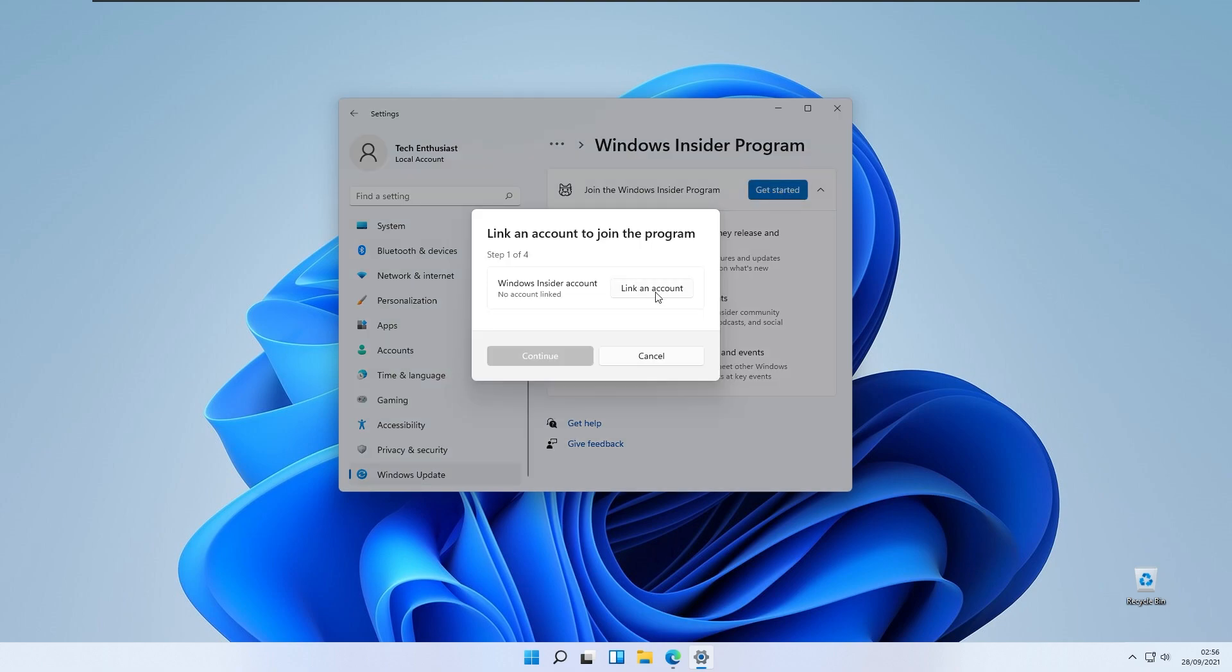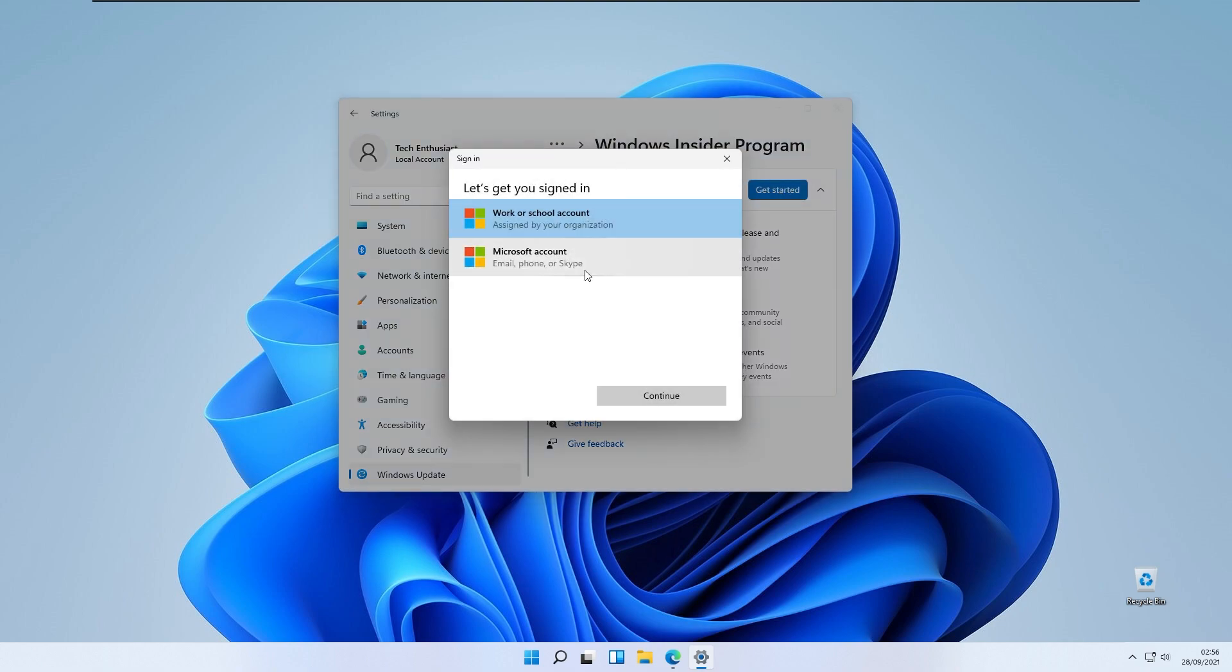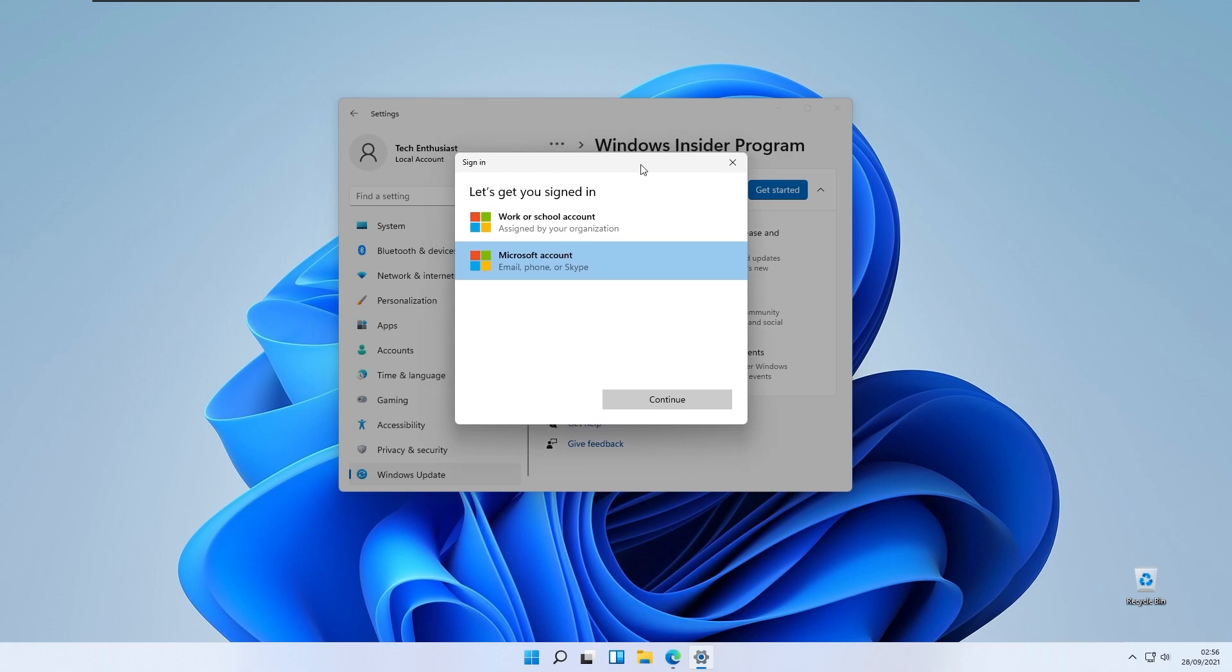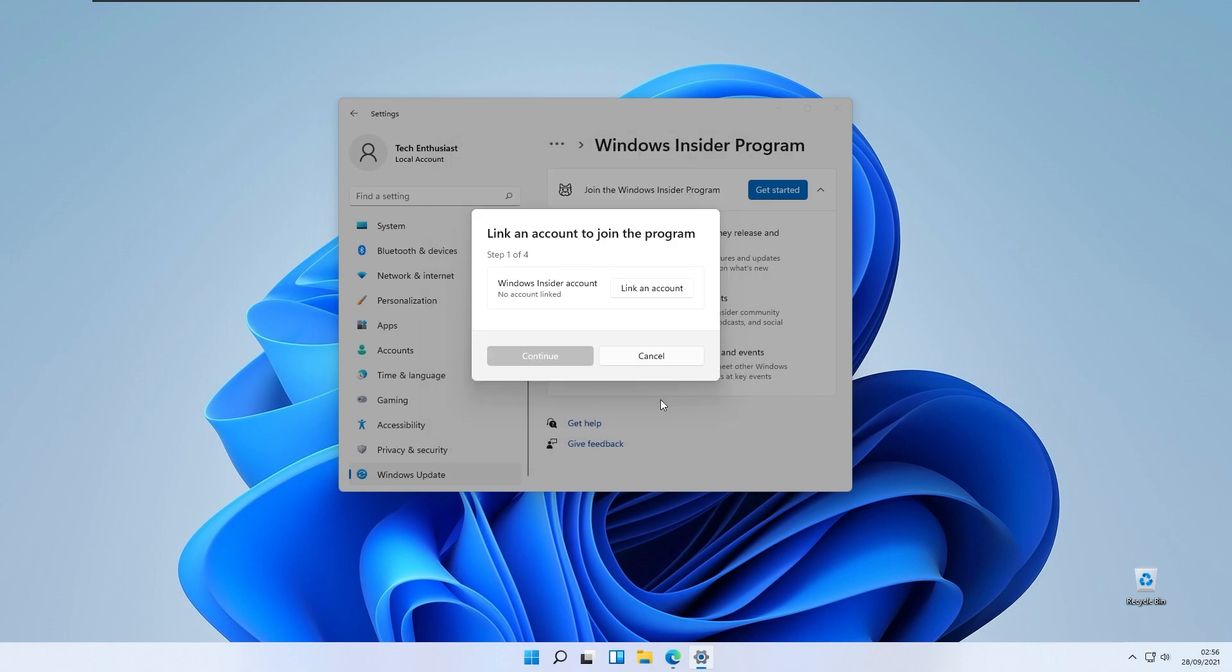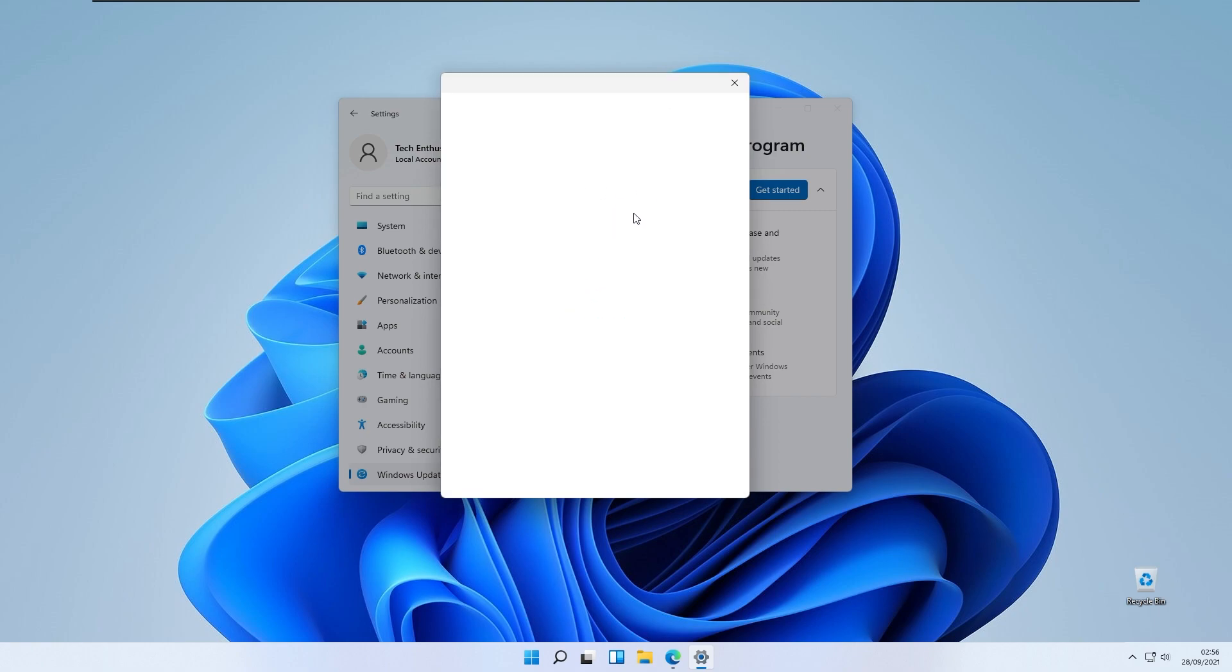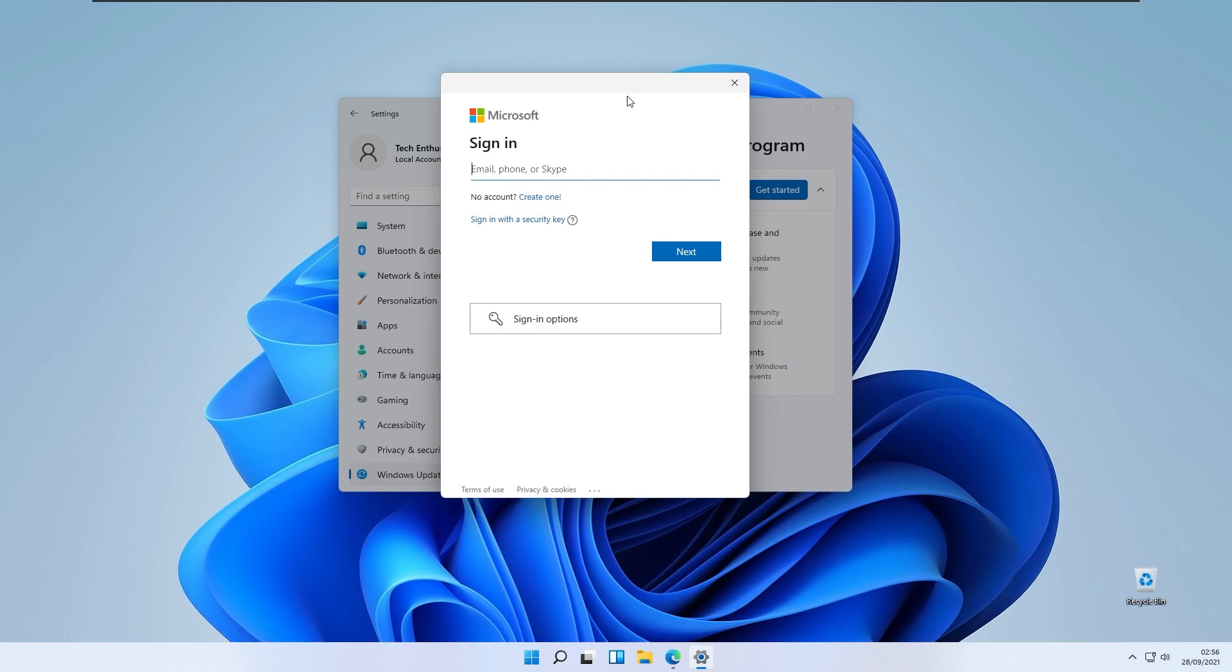You will click get started, link an account. You will link your Microsoft insider account. If you haven't already registered on Windows insider, you can easily do that on their website. Click Microsoft account, click continue, and here you will add your Microsoft insider program account. I will just add mine right now.